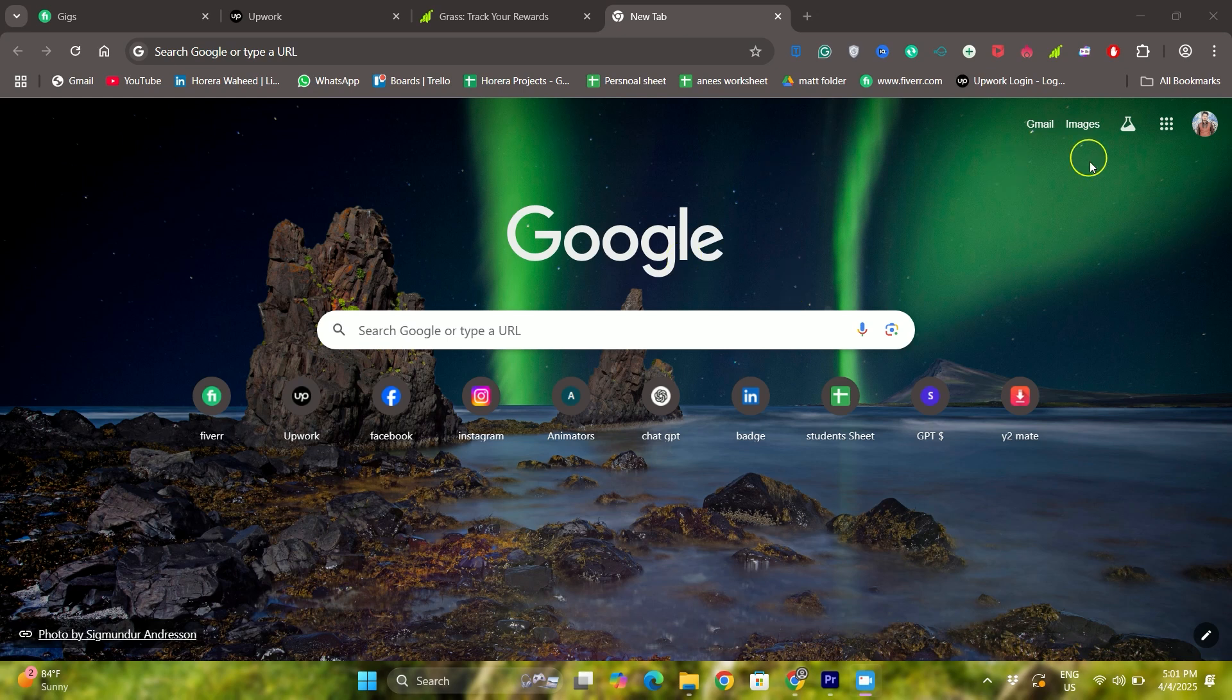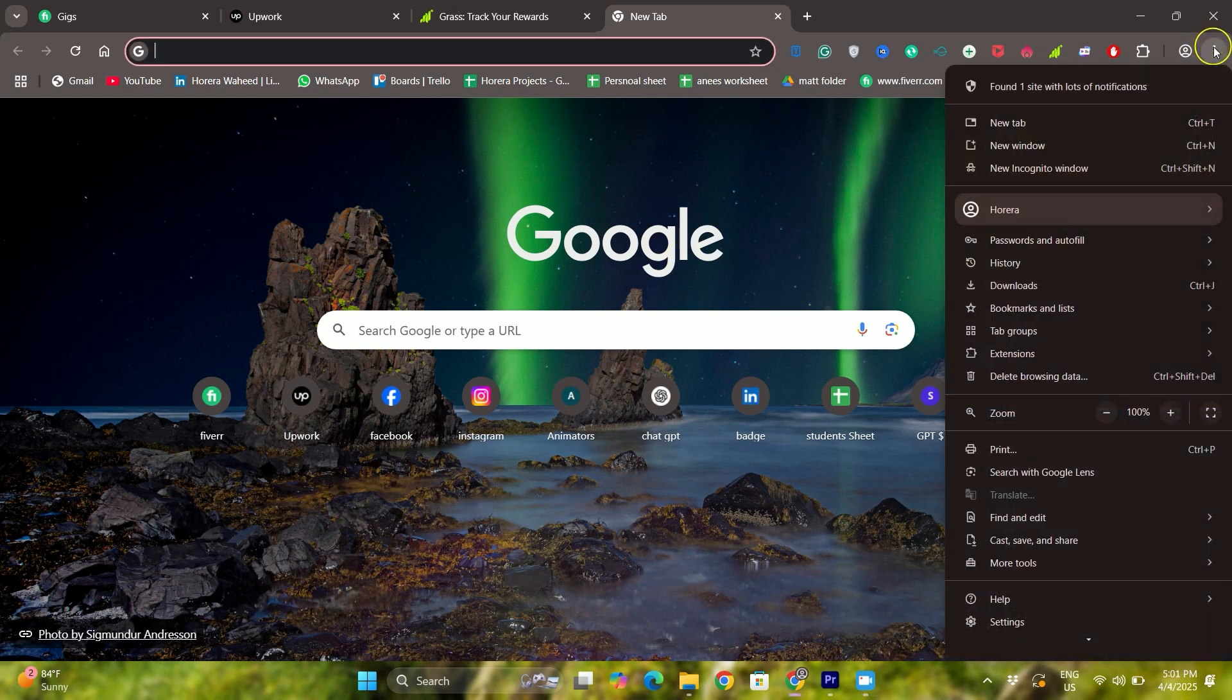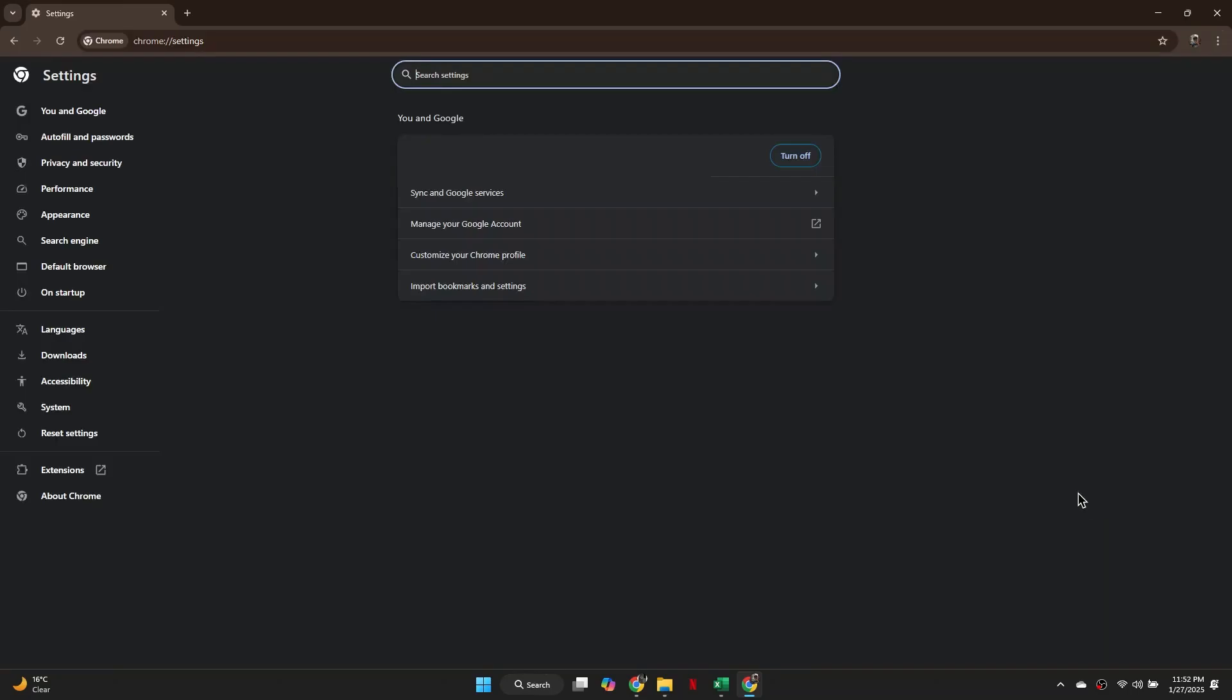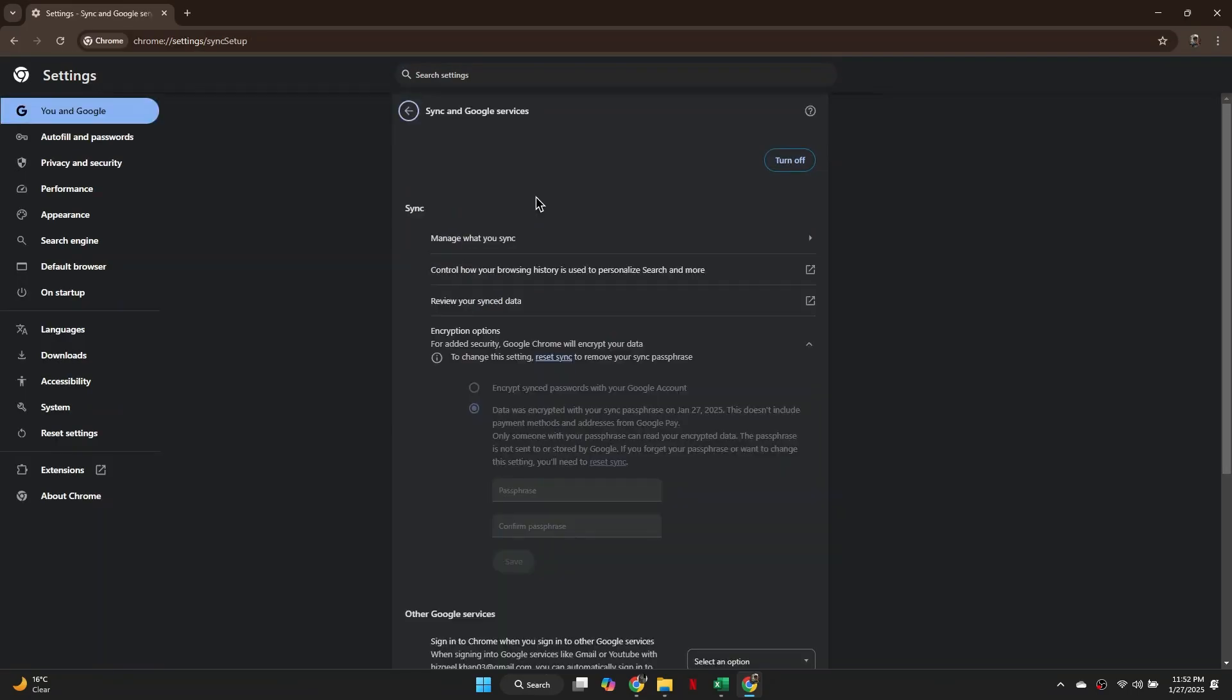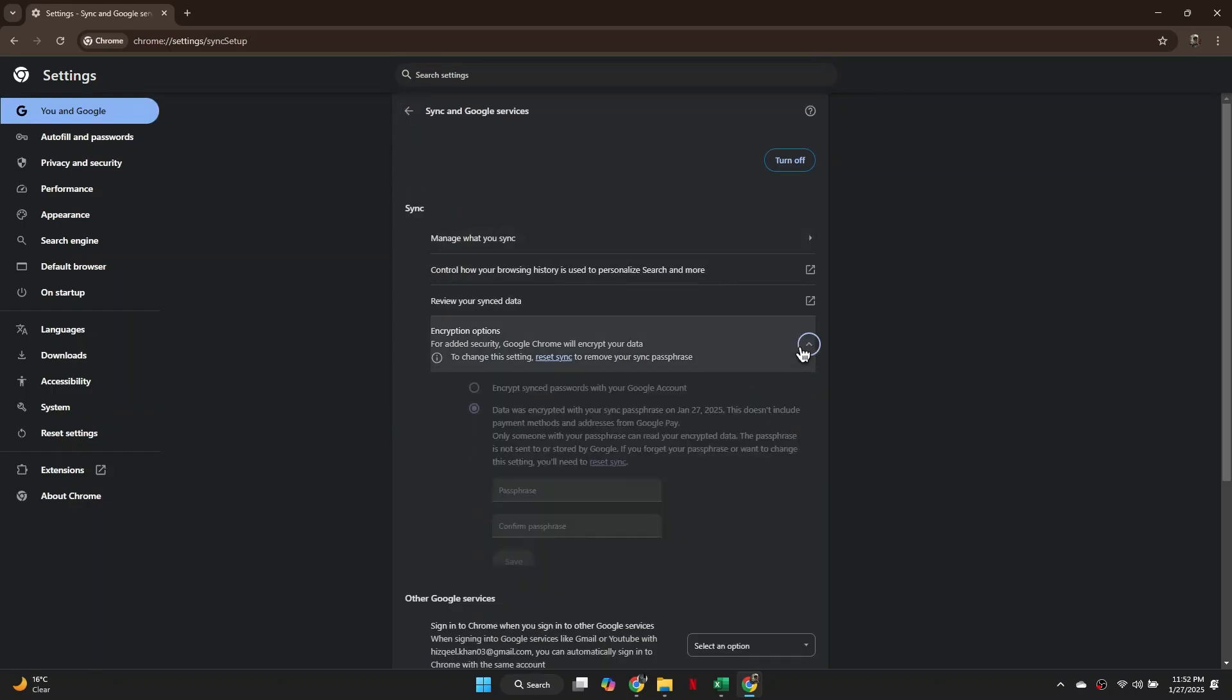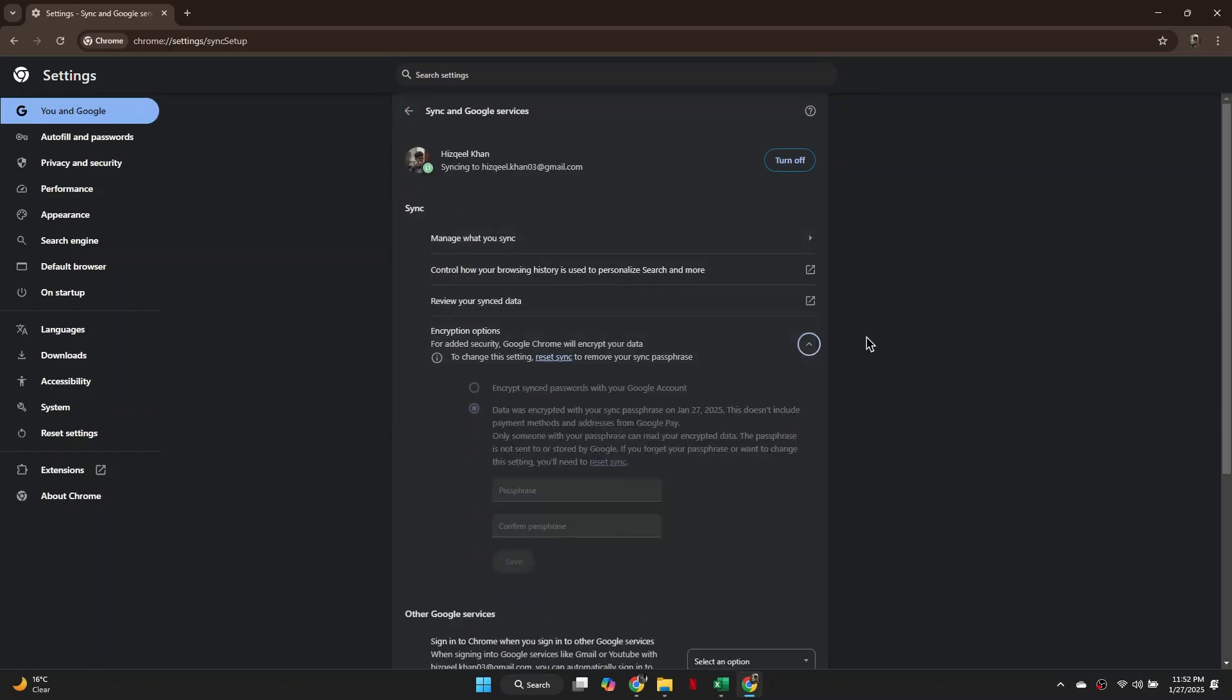To do this, access the three dots in the top right corner here of your Chrome browser and select settings from the drop-down menu. After that, access the Sync and Google Activities tab from the top and expand the encryption menu.